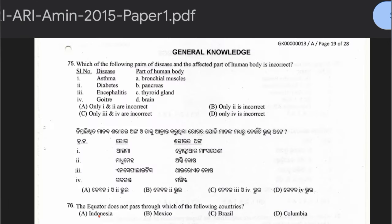Question 75: Which pair of diseases and affected body parts is incorrect? Asthma — bronchial muscle (correct); Diabetes — pancreas; Encephalitis — thyroid gland; Goiter — brain. Encephalitis generally affects the brain and goiter affects the thyroid gland, so options 3 and 4 are swapped. The incorrect pair is option C.